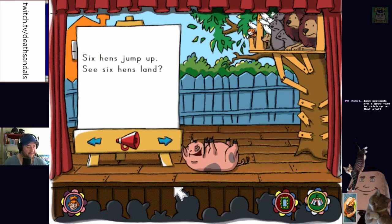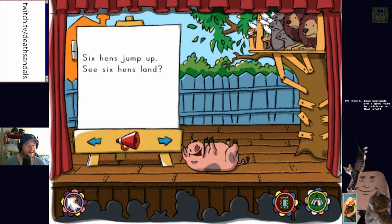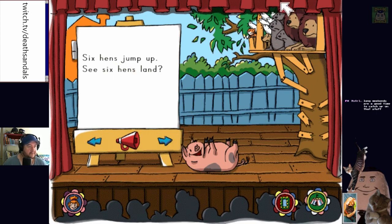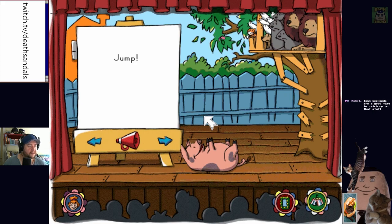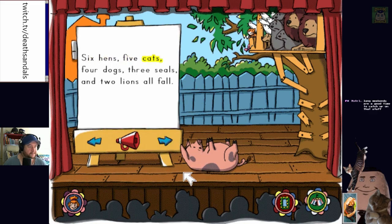It's funny because it's reminding me of Tripping 2 — you have an option to grab an enemy, stick a grenade on them, and throw them into other enemies. Click on the word that begins with... hens! You got it — hens and horse begin the same. They're really unhappy about being up in that tree. They're all jumping out of the tree. Six hens, five cats, four dogs, three seals and two lions all fall.